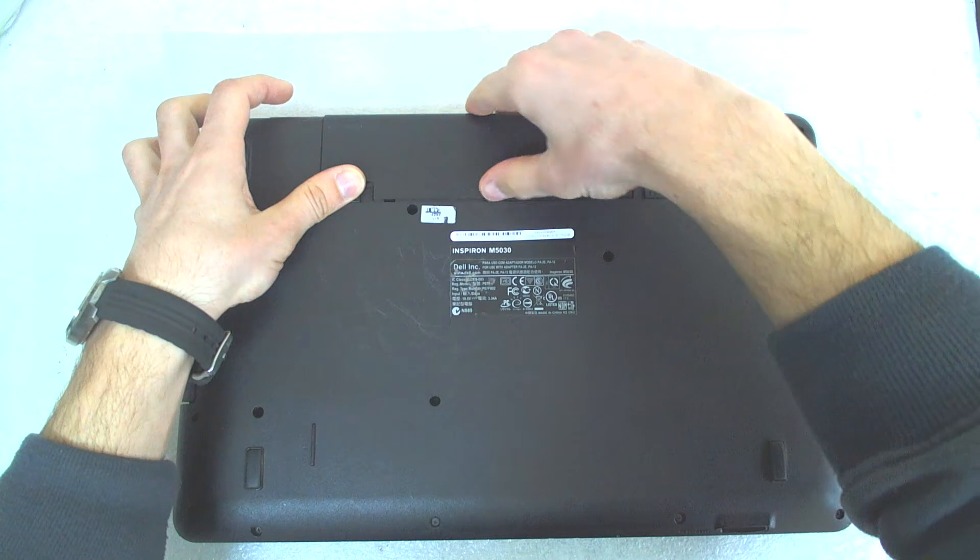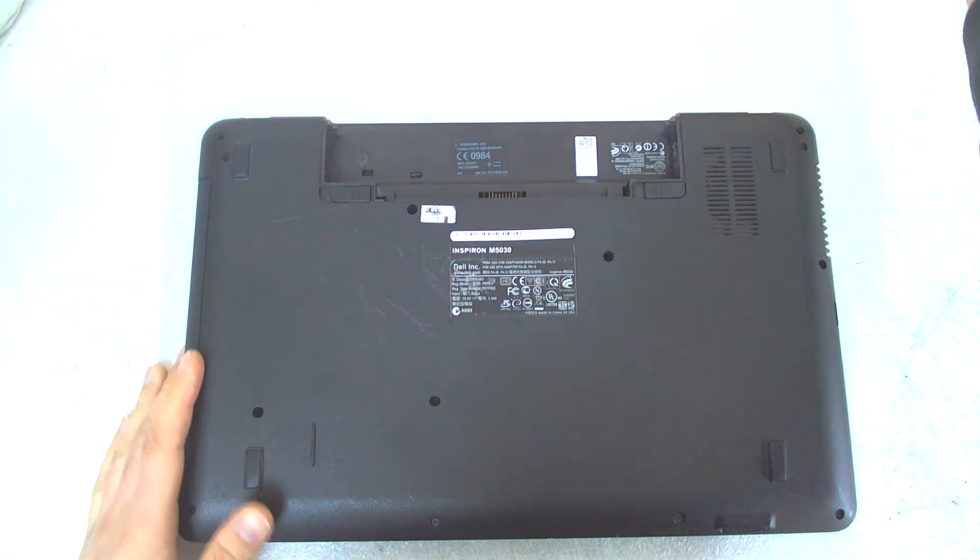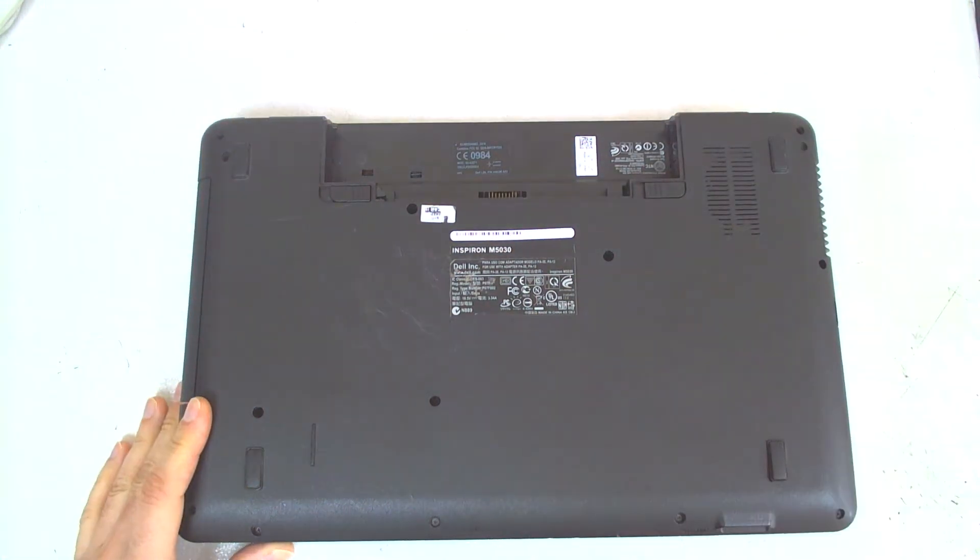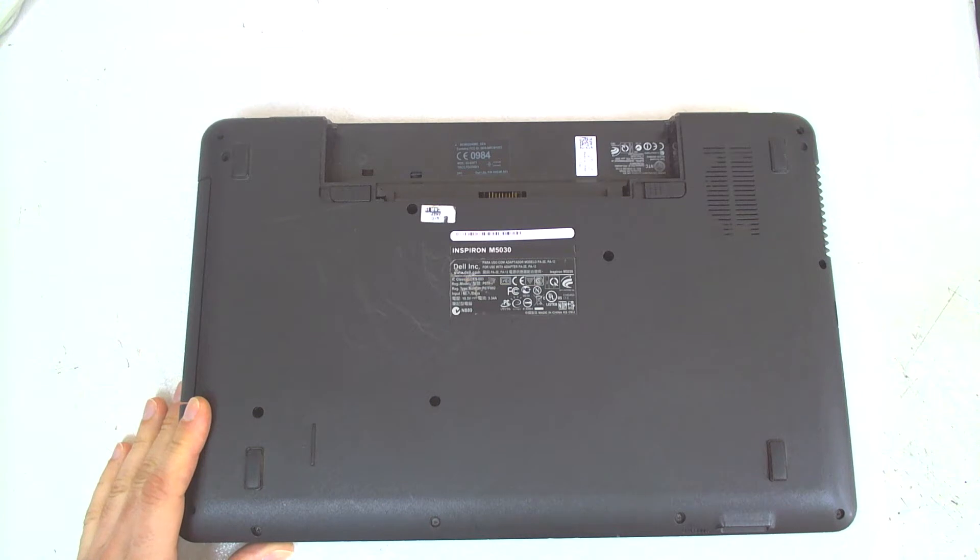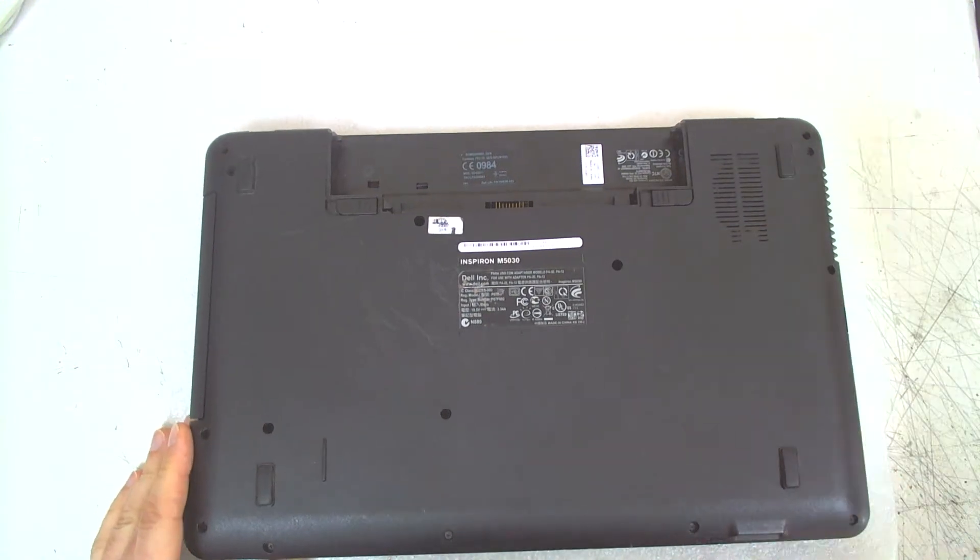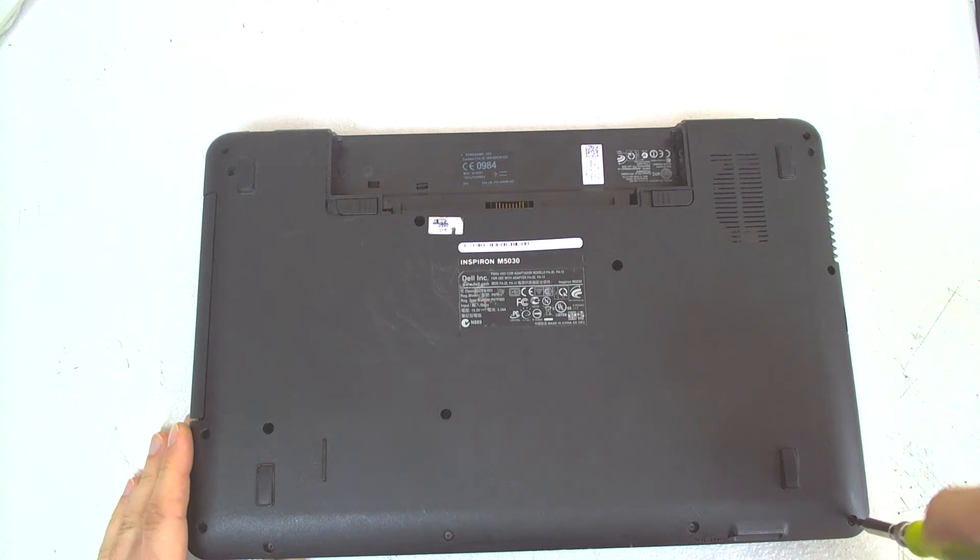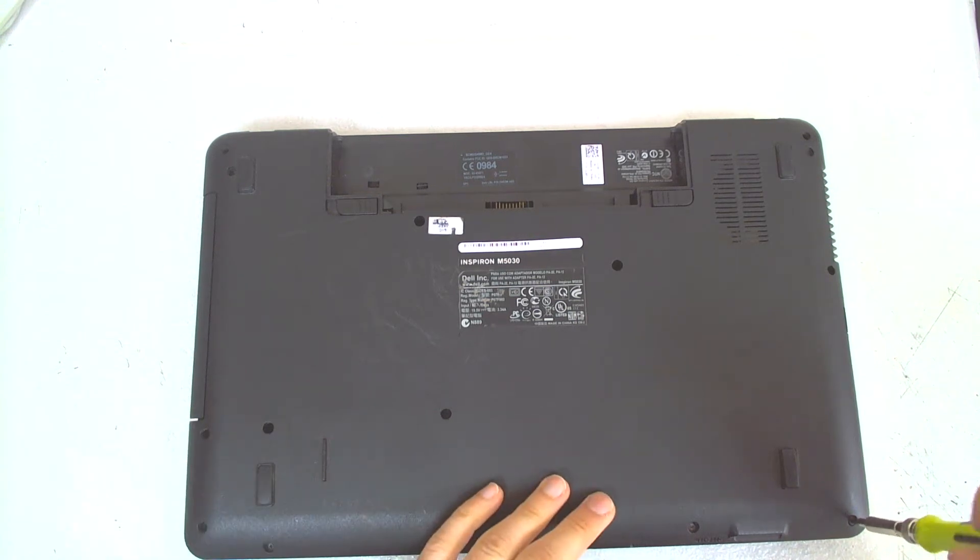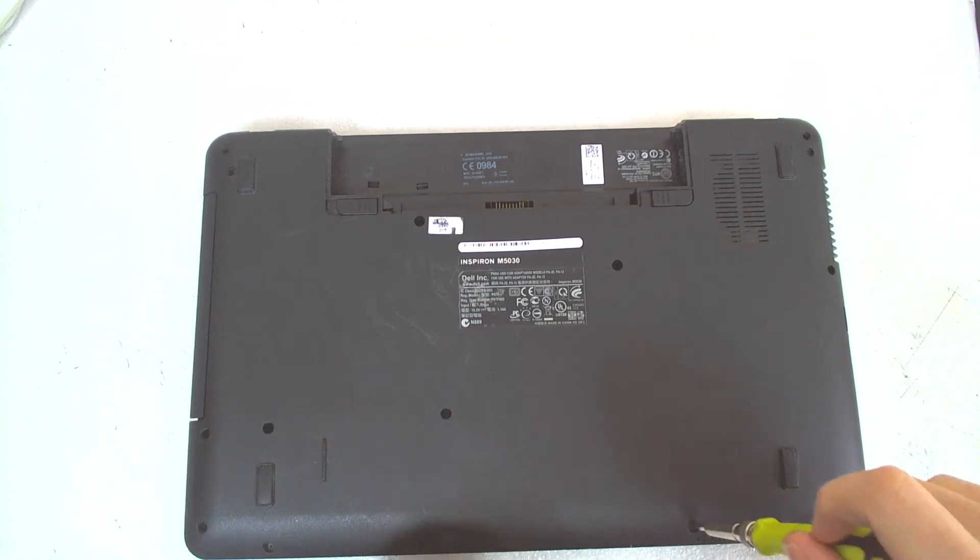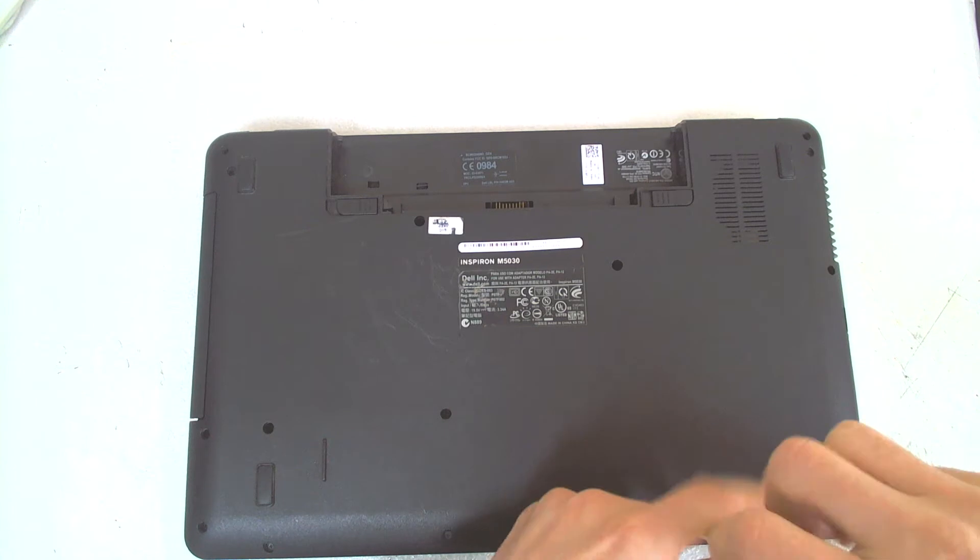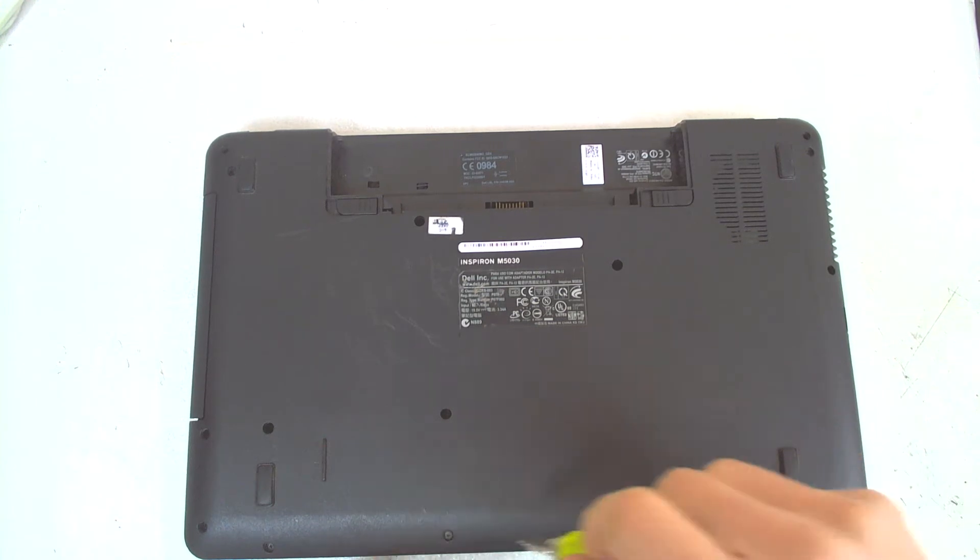Now the first thing of course is to remove the battery and the card from the card slot. After that just remove all the screws from the bottom cover so we don't have to flip it around a couple of times.